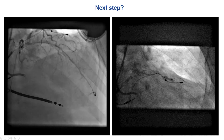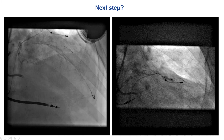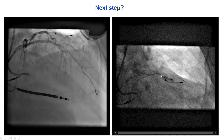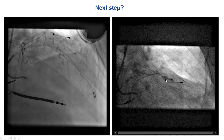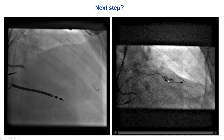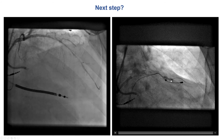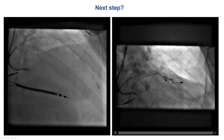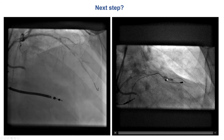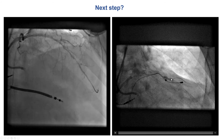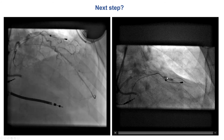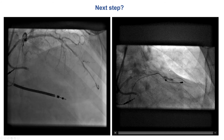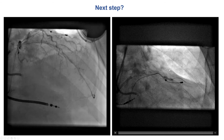We then switched the wire for the workhorse guidewire, but there was another problem. At the same area where the microcatheter would not cross, we now had a balloon-undilatable lesion with a waist, despite inflating a balloon up to 26 to 28 atmospheres.